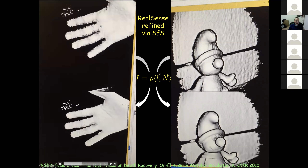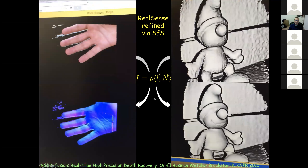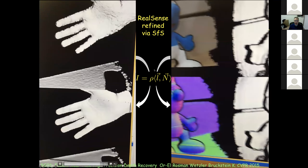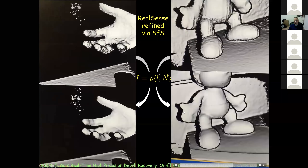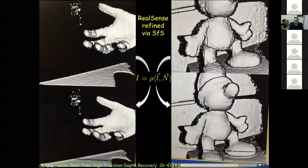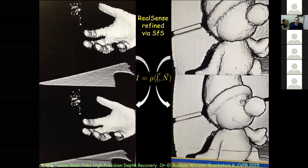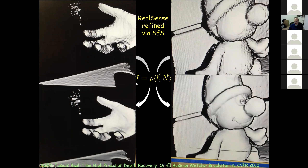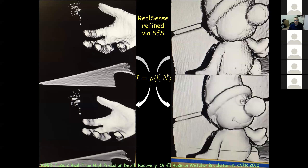We use an axiomatic model: the color image represents surface normals, and an image formation model tells us how physics is translated from the world into pixels. We then invert it to get better resolution. We can get rid of a lot of noise. This axiomatic approach is how computer vision was operating for the last several decades.